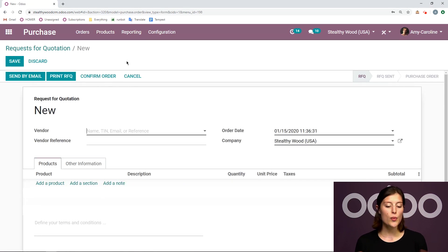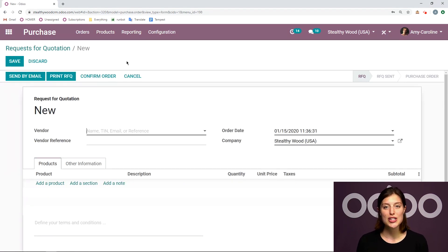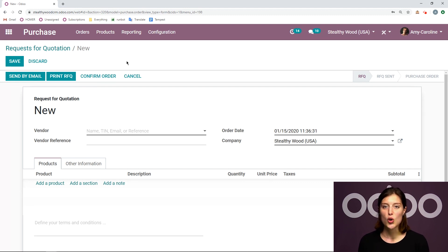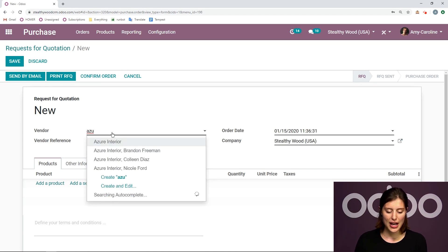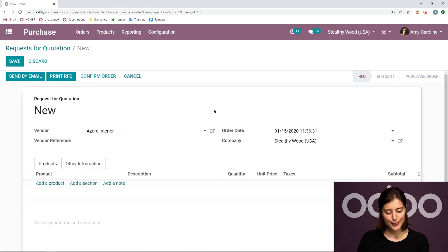Alright, so when we create a new request for quotation, the first thing we're going to want to do is add our vendor. We need to decide who we want to purchase some products from. So I'm going to choose my vendor as Azure Interior.